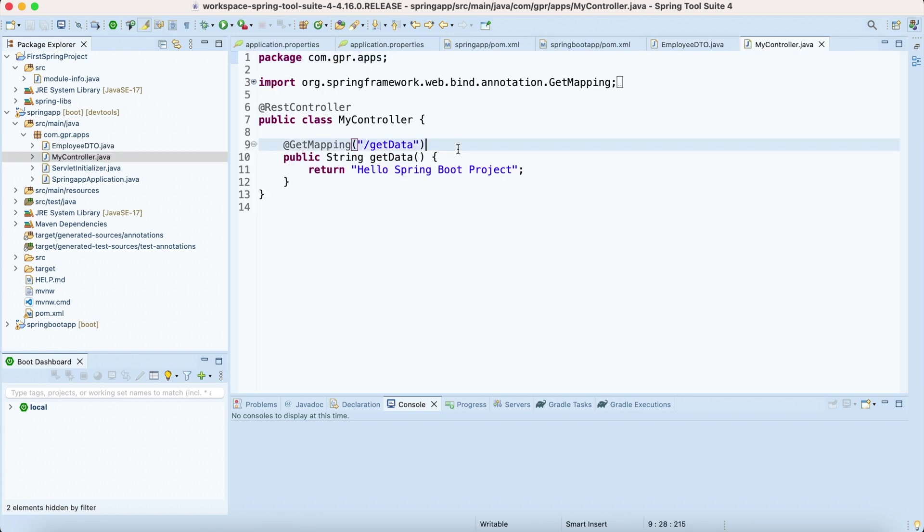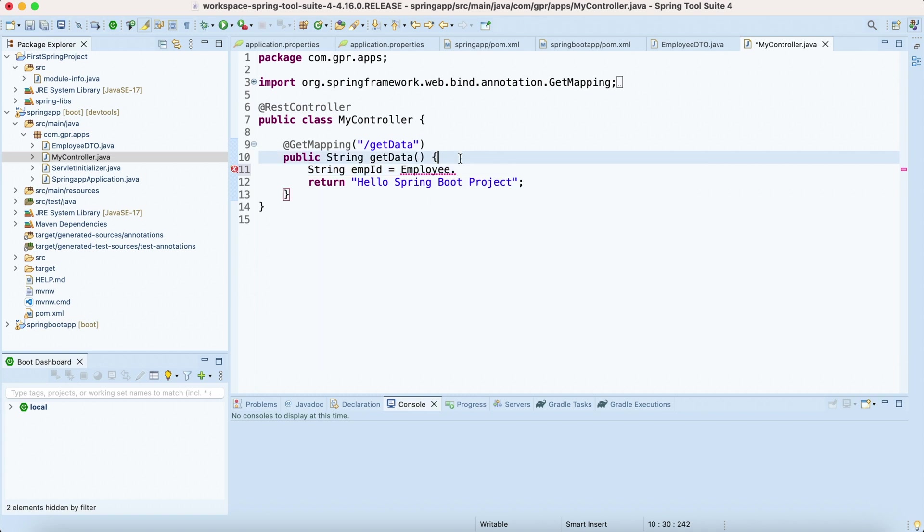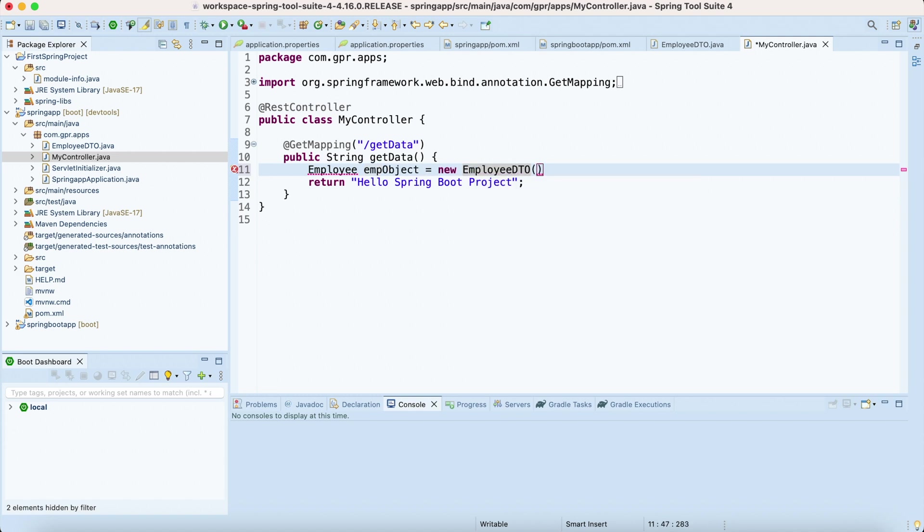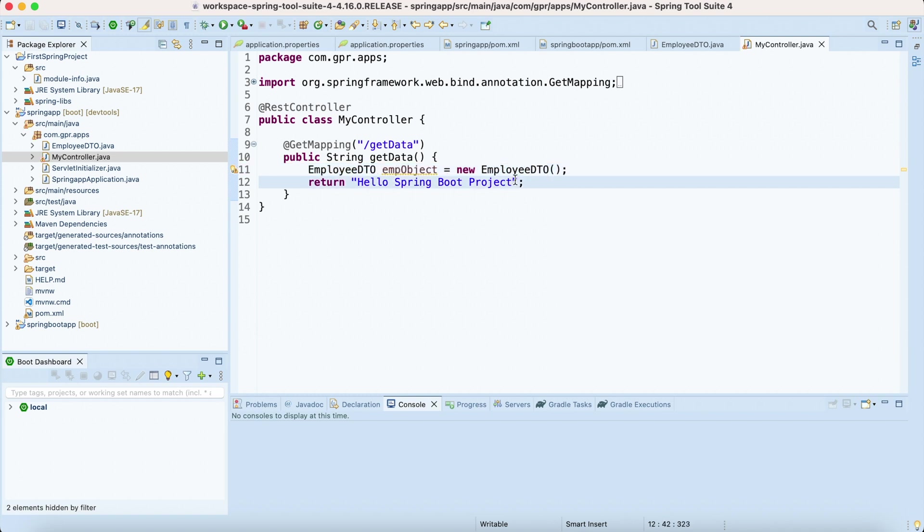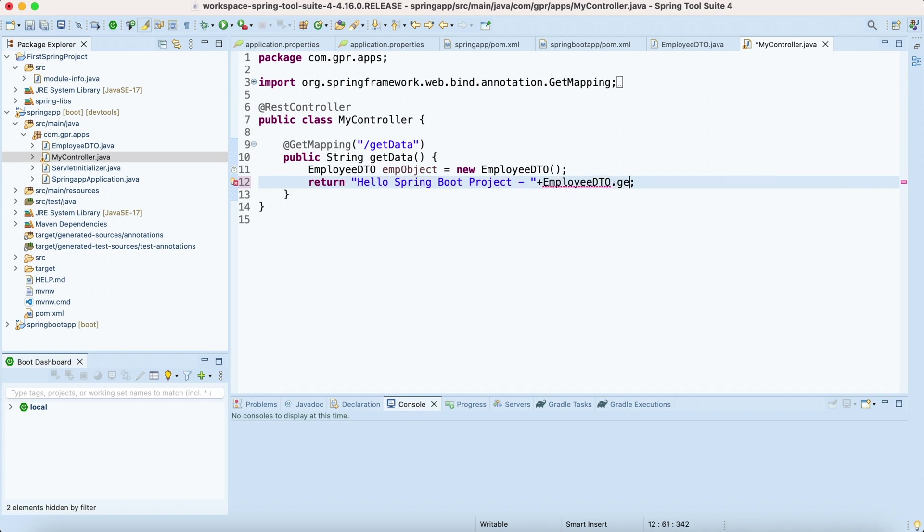Through this we can access getters and setters. I'm also going to show you by writing String emp_id in my main method. It's not static so I need to create an object here.